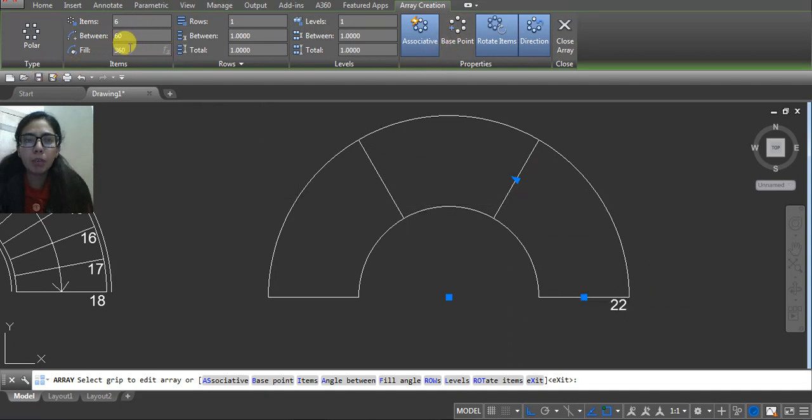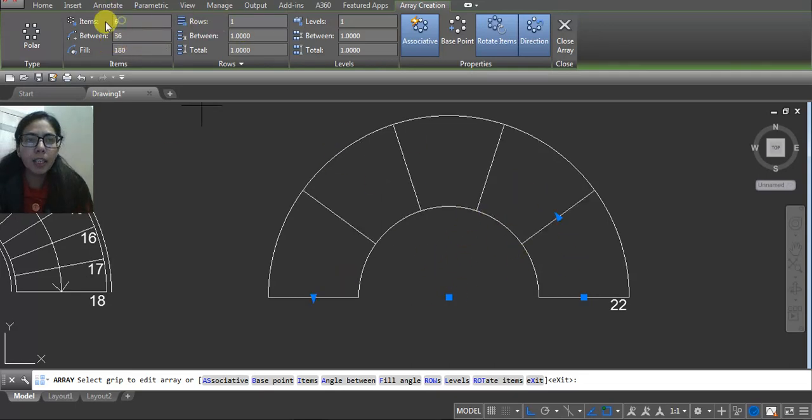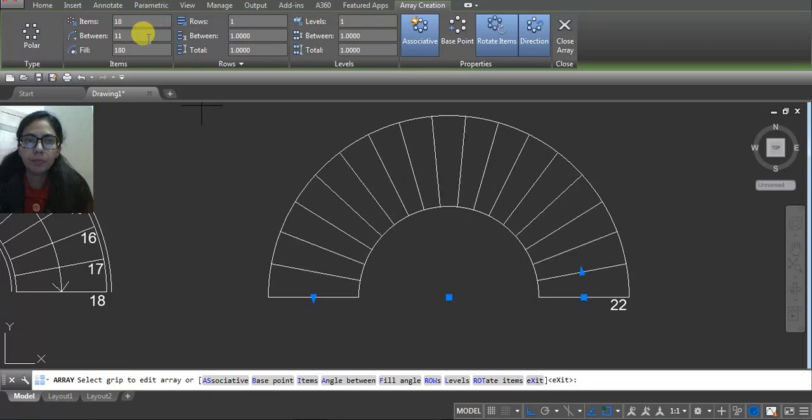And how many numbers? I want 18. Now click on screen.